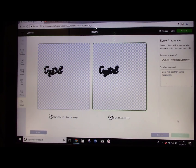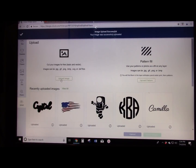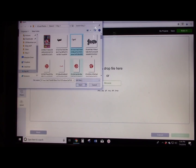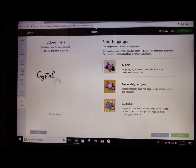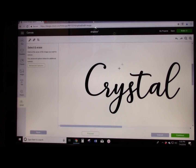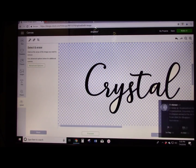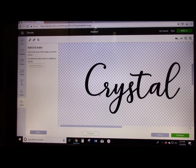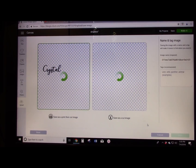Once you've got all the background removed, click Continue, and when it's done uploading save it as a cut image. Now go back and upload the second image — the font one. Open it, select Simple, click Continue, wait for it to come in, scroll down, and remove all the white around it, including the centers of the letters. Then click Continue and save this as a cut image as well.